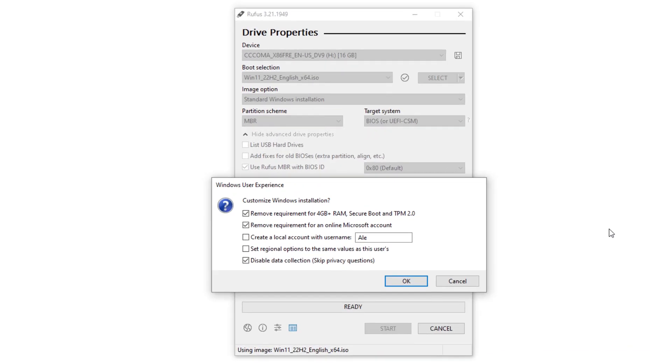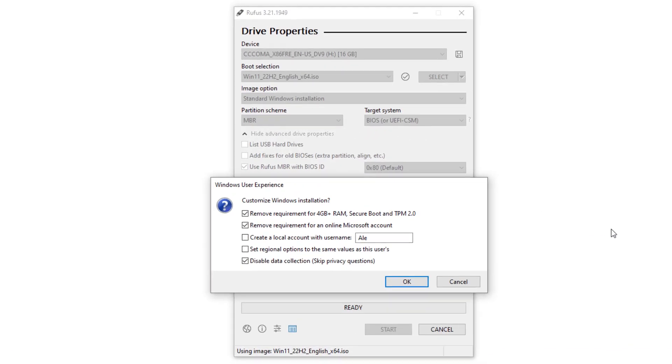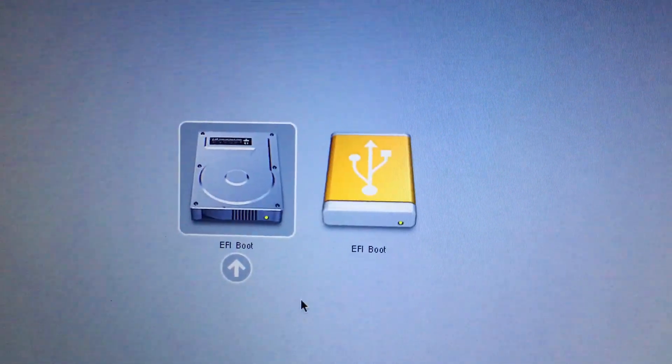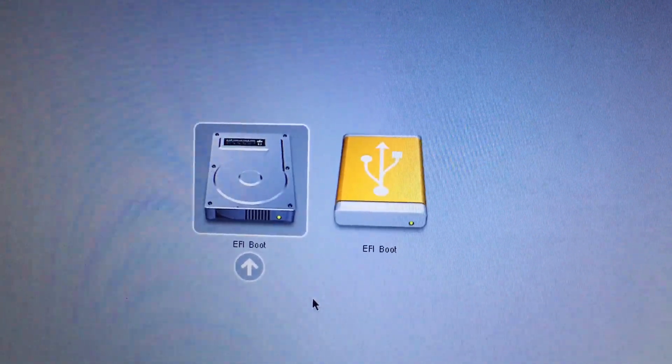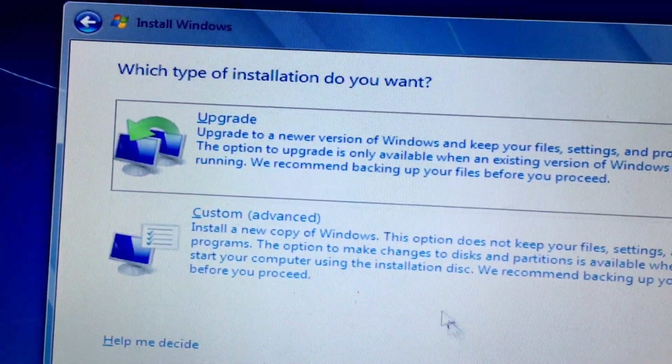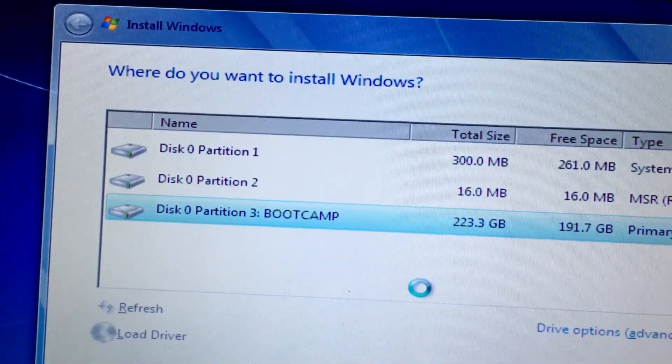I used Rufus to make a bootable USB drive with the Windows 11 installer and bypass requirements. Booted it up in EFI mode on this Mac and installed it just fine, but we were far from done.